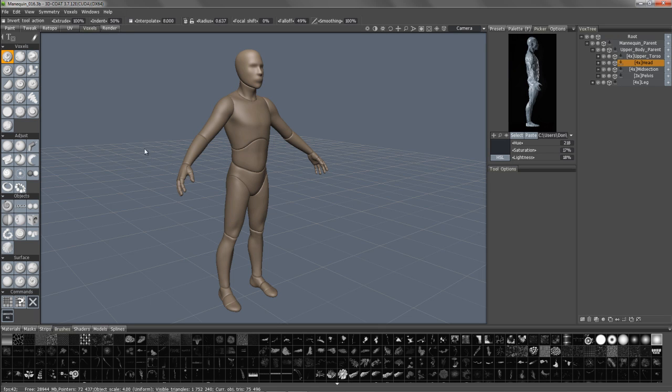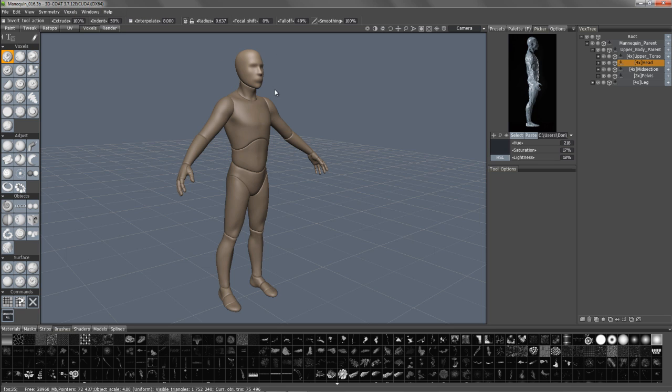Hey everyone, let's take a few minutes to explore some of the recent changes to the user interface in 3D Coat, starting with version 3.7.12. Now, by the time you view this, there may be some additional changes because this is the early stages of this effort.